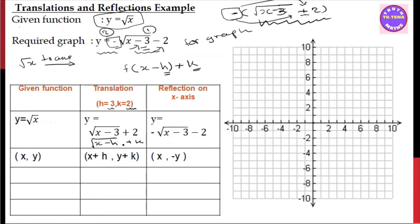This is the translation of (x + h, y + k). This is the first point. The first point is (x, y). From the original function, the first points are noted — with x equal to zero.